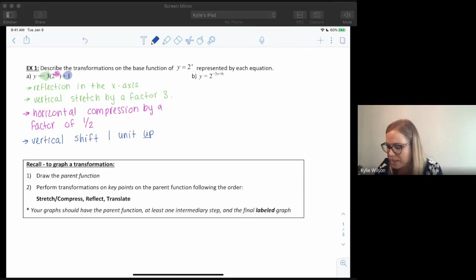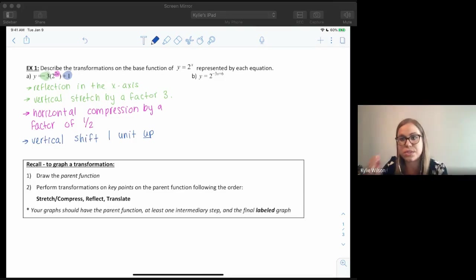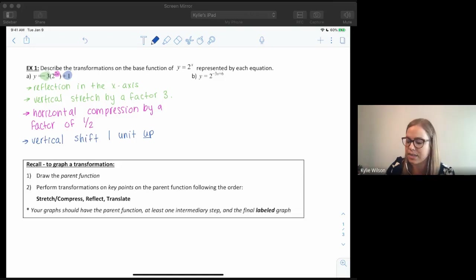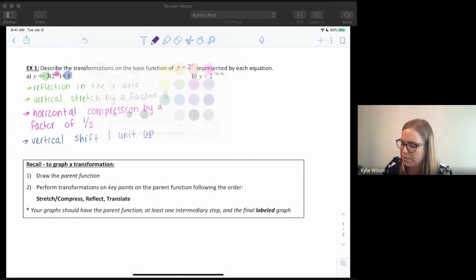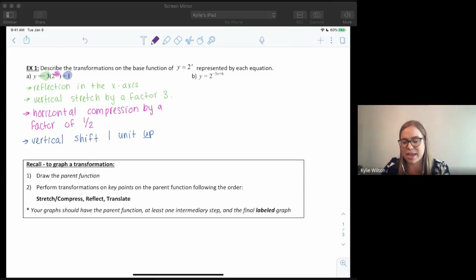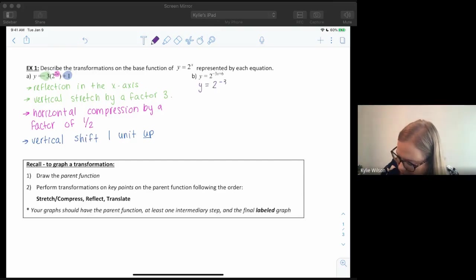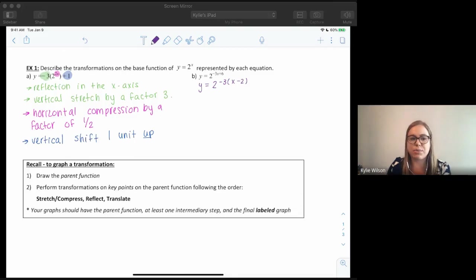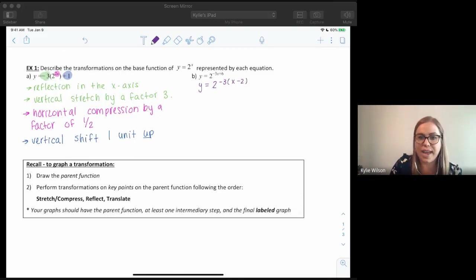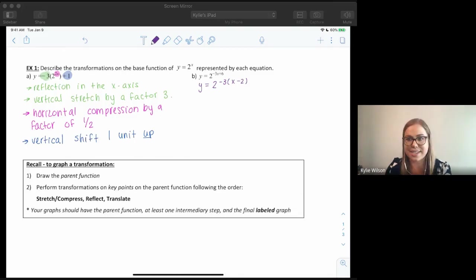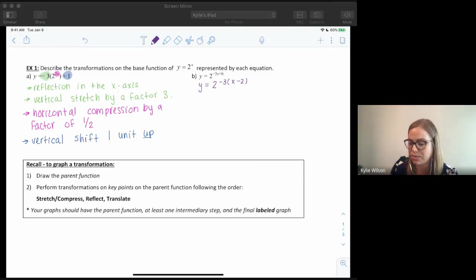Let's try our next example. We have y equals two to the power of negative three x plus six. If you remember from unit one, any time I had a number in front of the k and there was a d value, I always had to factor that k out in order to get the proper d value. I can't just use it as-is or I'll get the wrong d value, so please always make sure to factor that out.